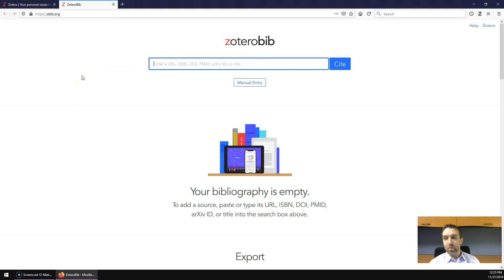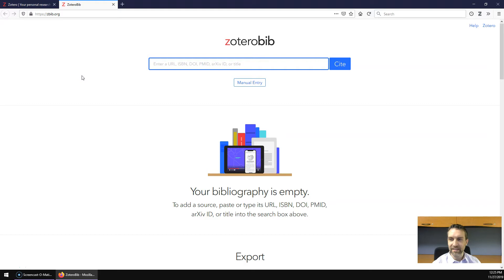So, what is it? How is it different from Zotero? And why would you use one instead of the other?